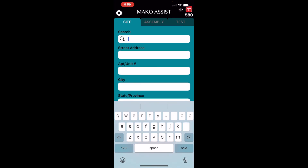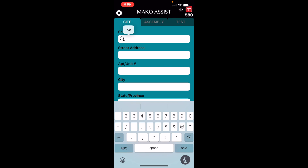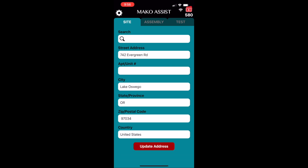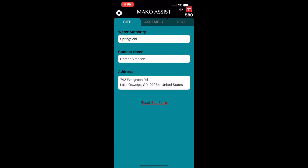Finally, with the address input, it's easiest to use dictation and look up the address. When you've got the right address, simply tap Update Address, and you'll be ready to move on to assembly info.